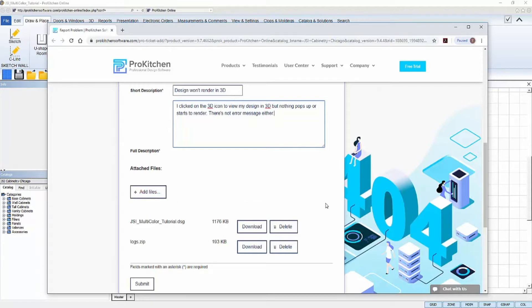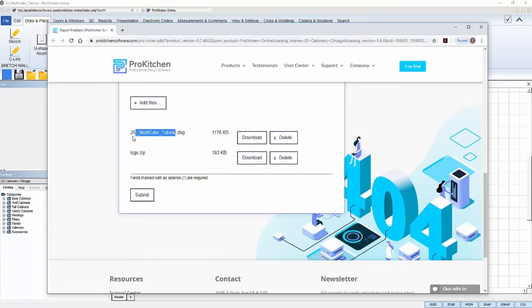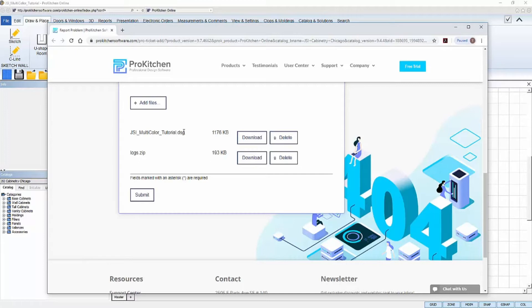Underneath the Attached Files area, notice the design file I had open in my ProKitchen is automatically attached. Always make sure you attach your design file that you're experiencing the problem in. This way, our support staff won't have to reach out to you for it later, and they can start assessing your problem instantly.